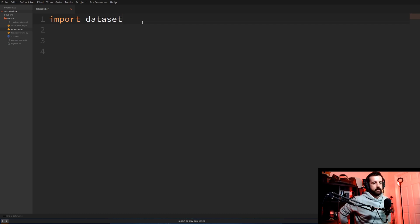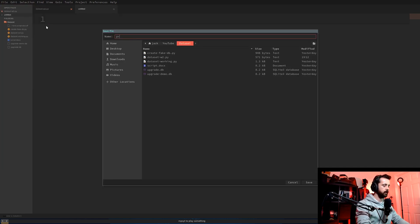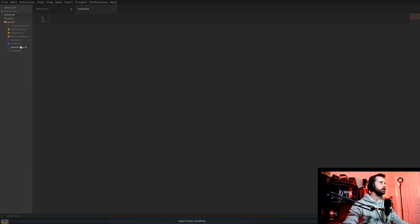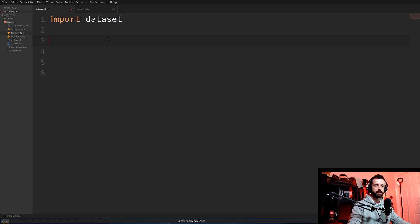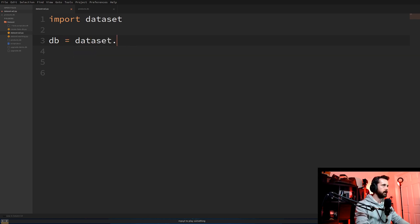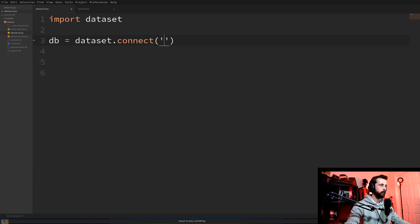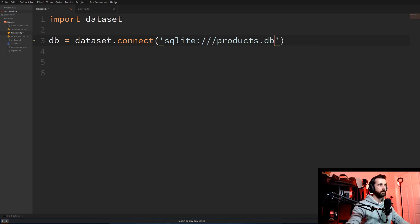Then we need to create our database. This is really simple — if you're using VS Code or something you can just go into your sidebar, do new file, and call this one products.db and it automatically thinks it's a database file. I'm using Sublime for my examples but it's basically the same thing. Just create a new file and save it as a .db. Now we've created our database file, we need to connect to it with a simple command: db equals dataset.connect. I prefer to use the SQLite method and we call it products.db. This just tells us we're connecting to this database.